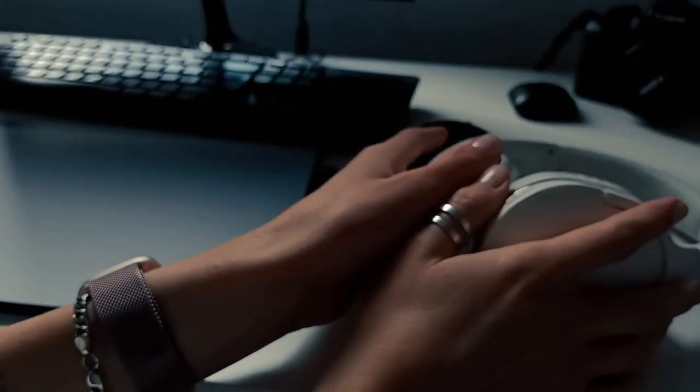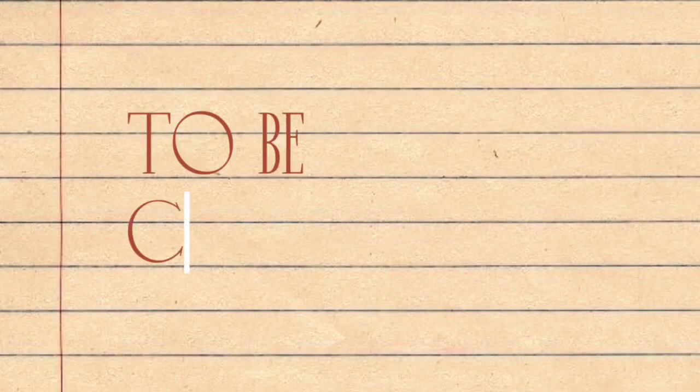And always remember: comparing your beginning to someone else's middle is a fruitless exercise. Well, as they say, to be continued.